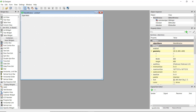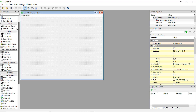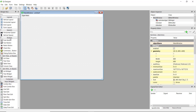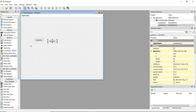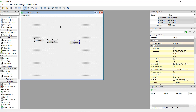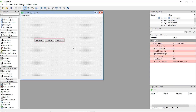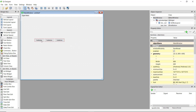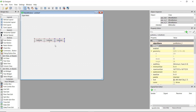The horizontal layout works similarly to the vertical layout. If you have a lot of buttons and want to organize them horizontally, just select all of them and click the 'Layout Horizontally' button, and they will be organized horizontally.